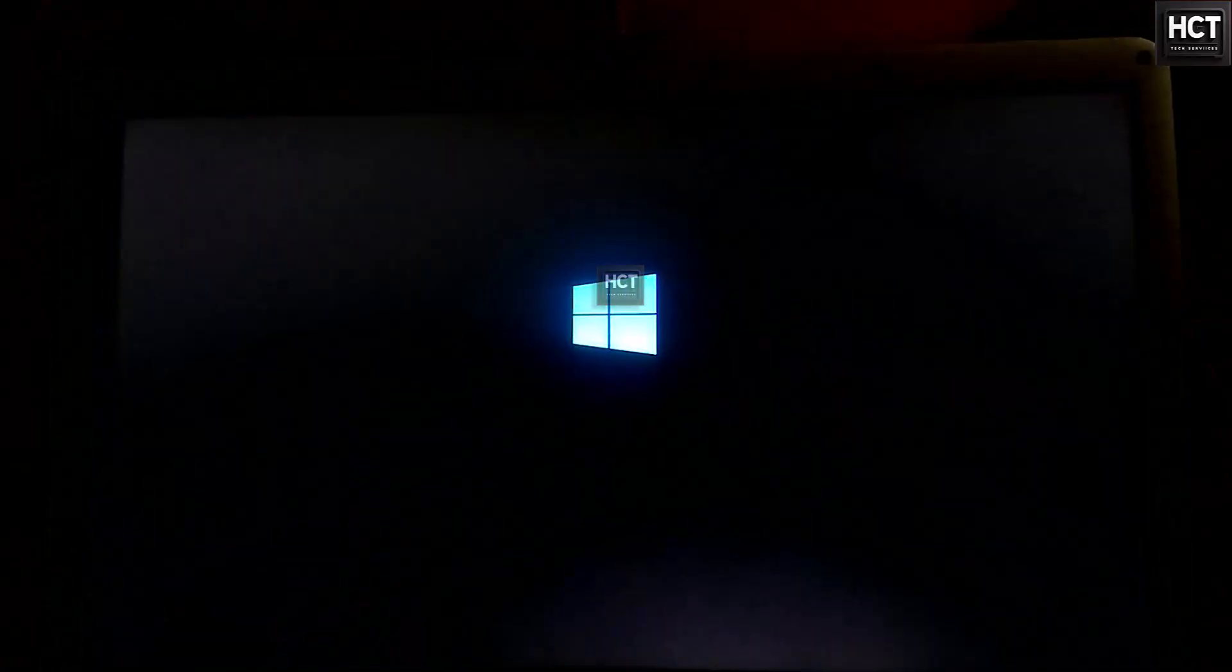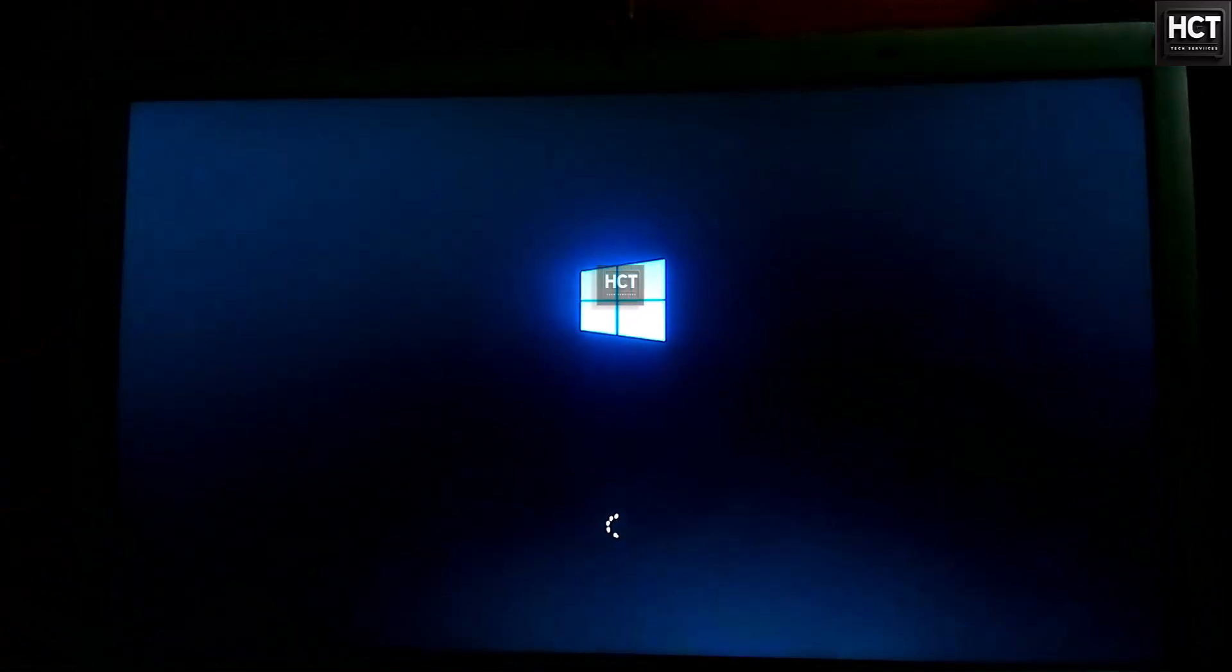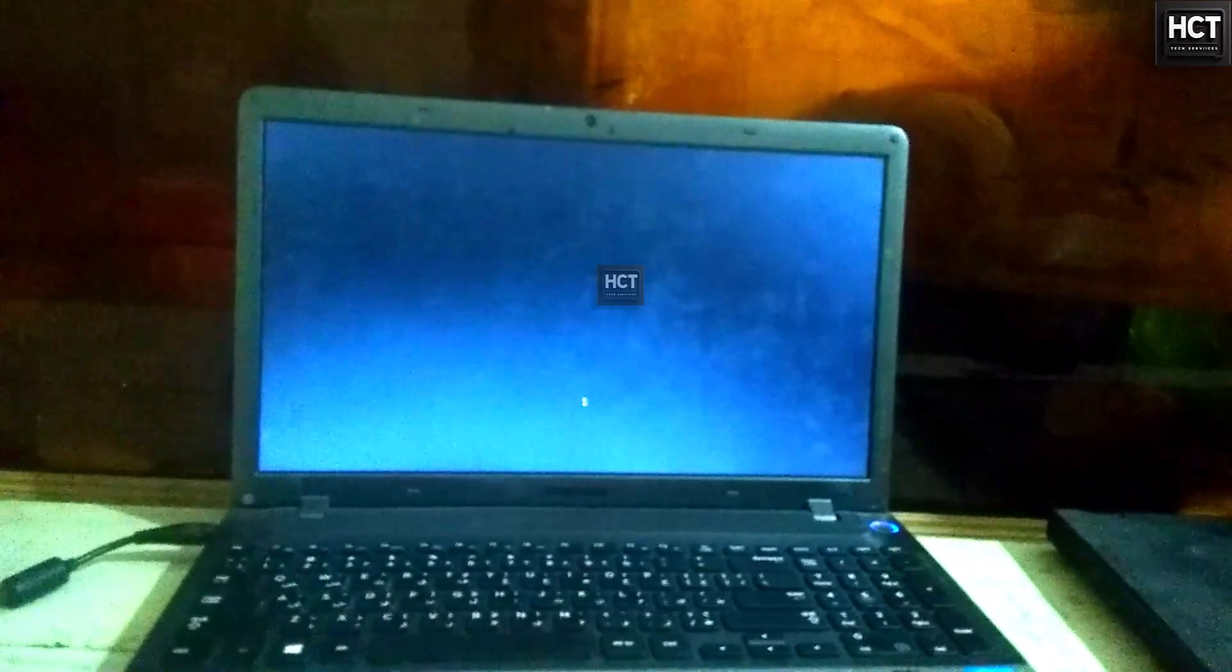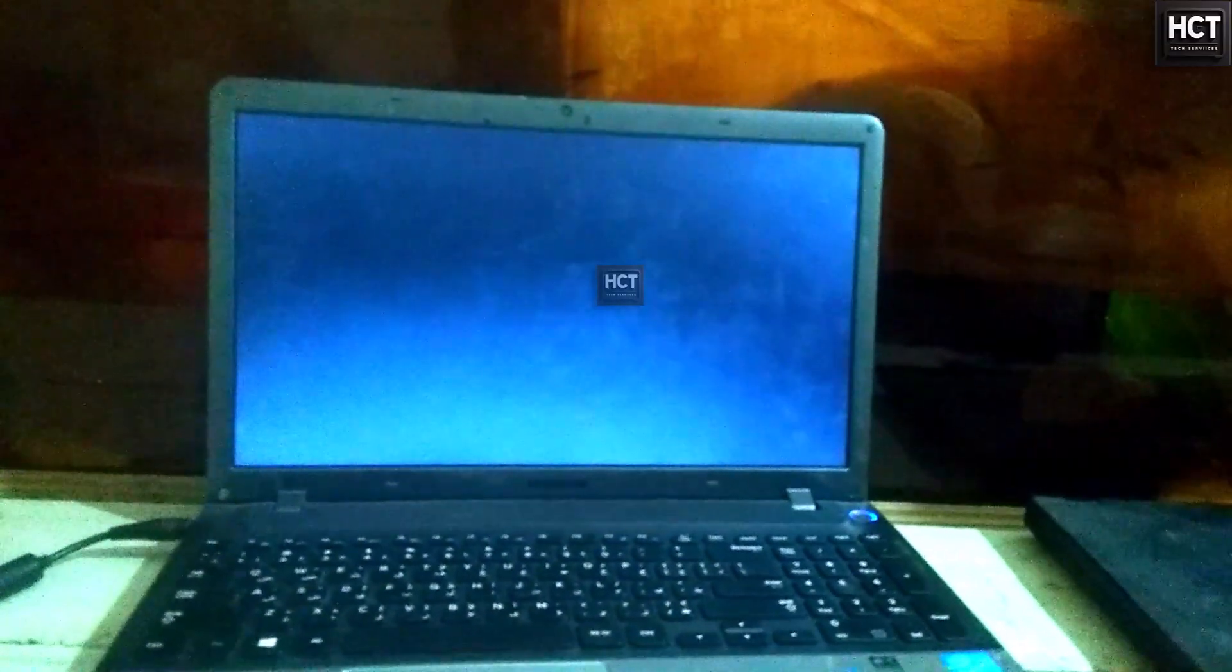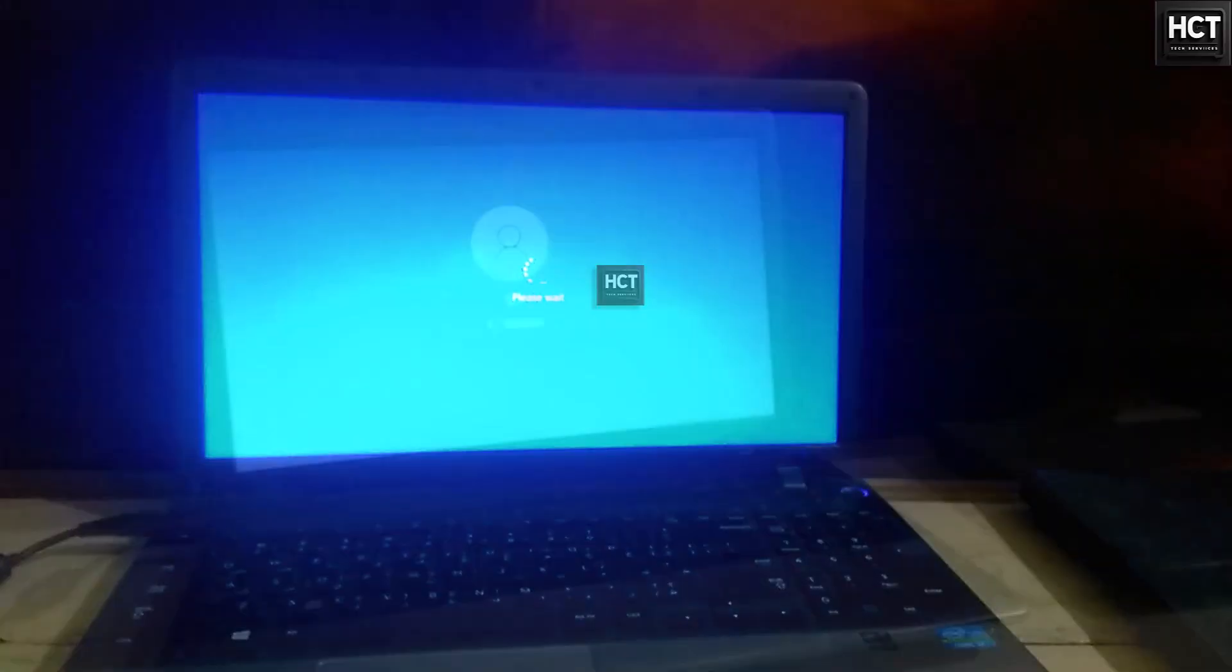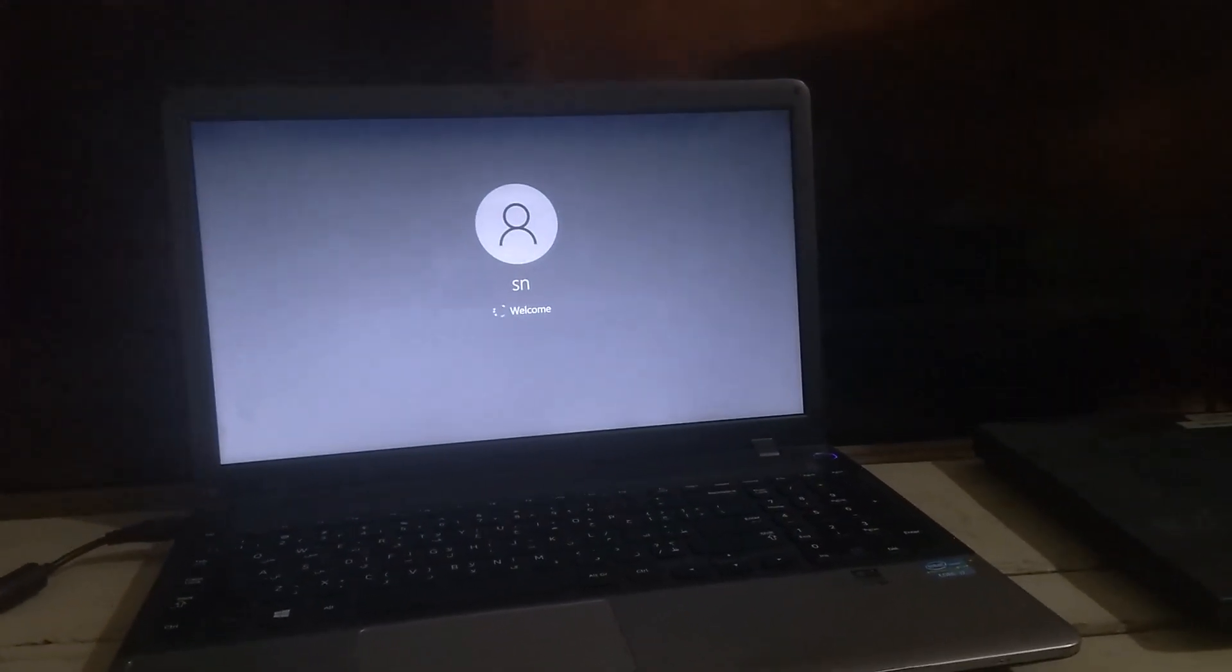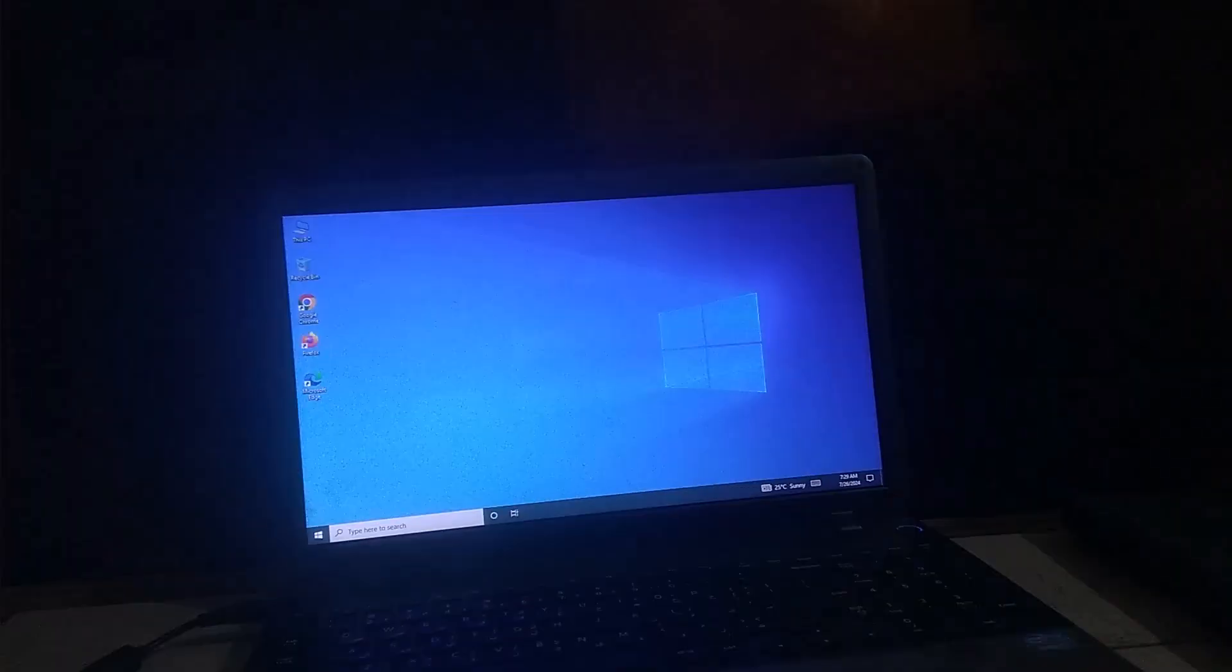And that's it! You've successfully unlocked and reset the BIOS password on a Samsung laptop in just a few seconds. If this video helped you, please give it a thumbs up, share it with others, and don't forget to subscribe for more useful tech tutorials. Thanks for watching!